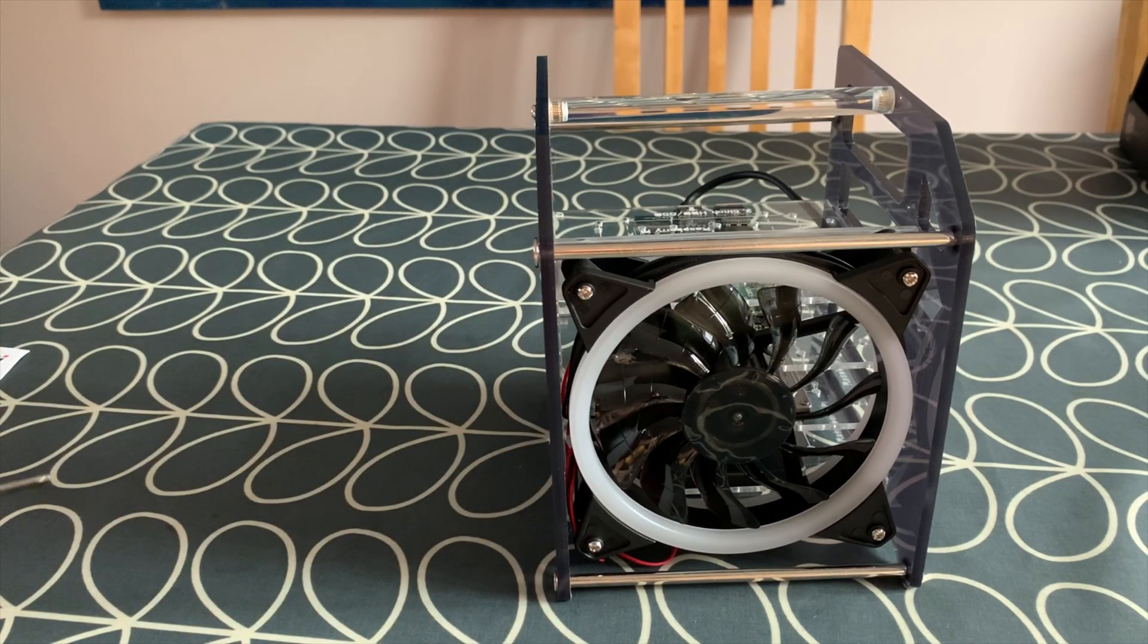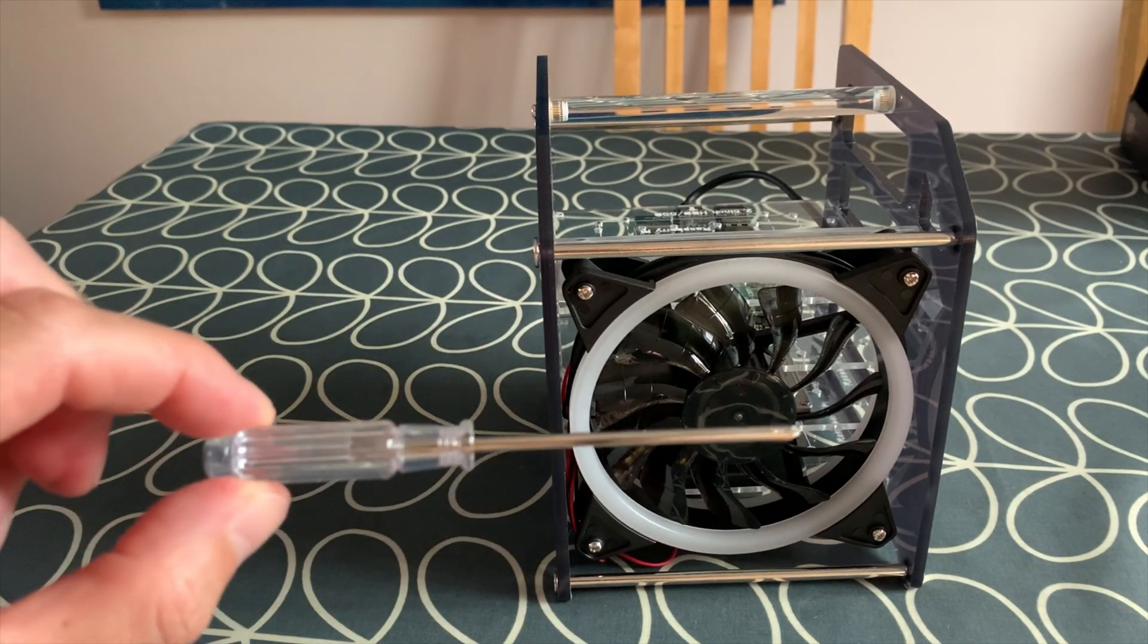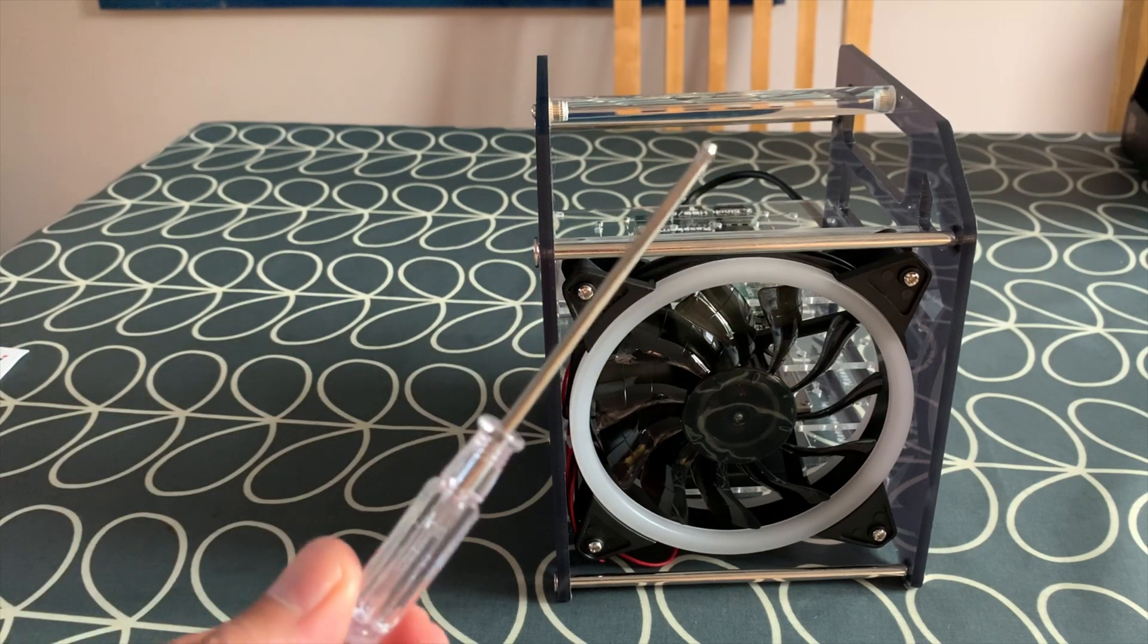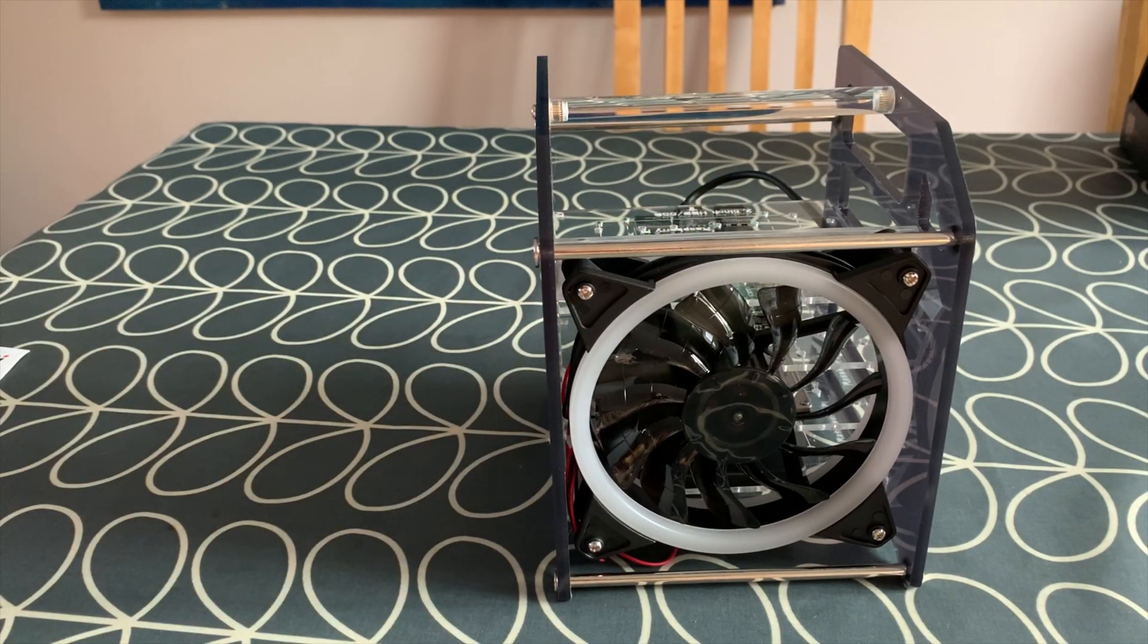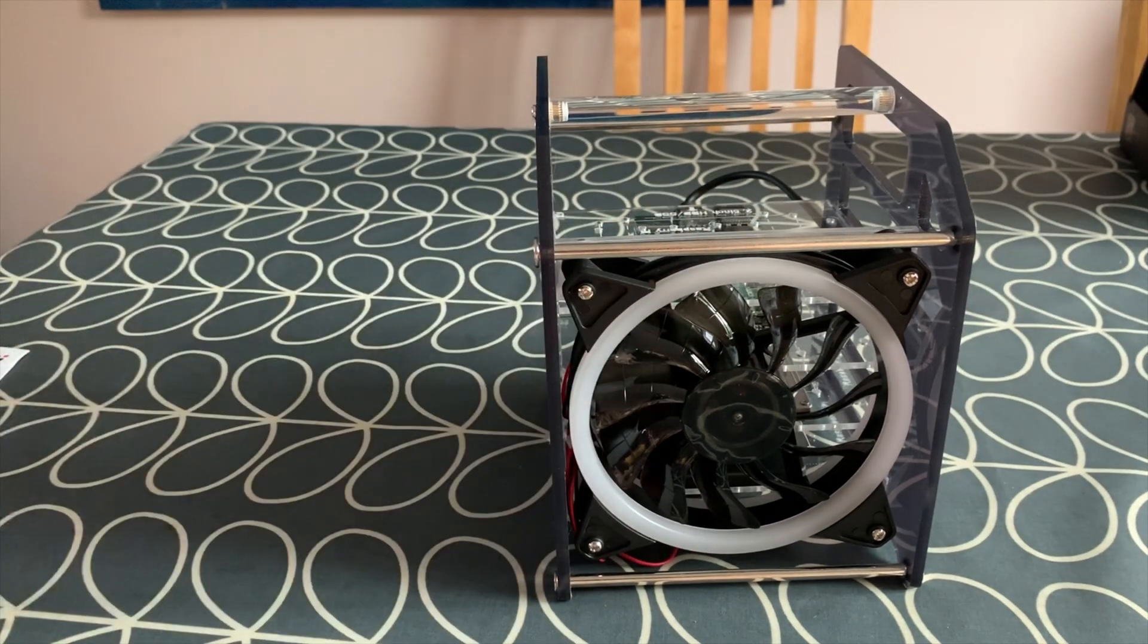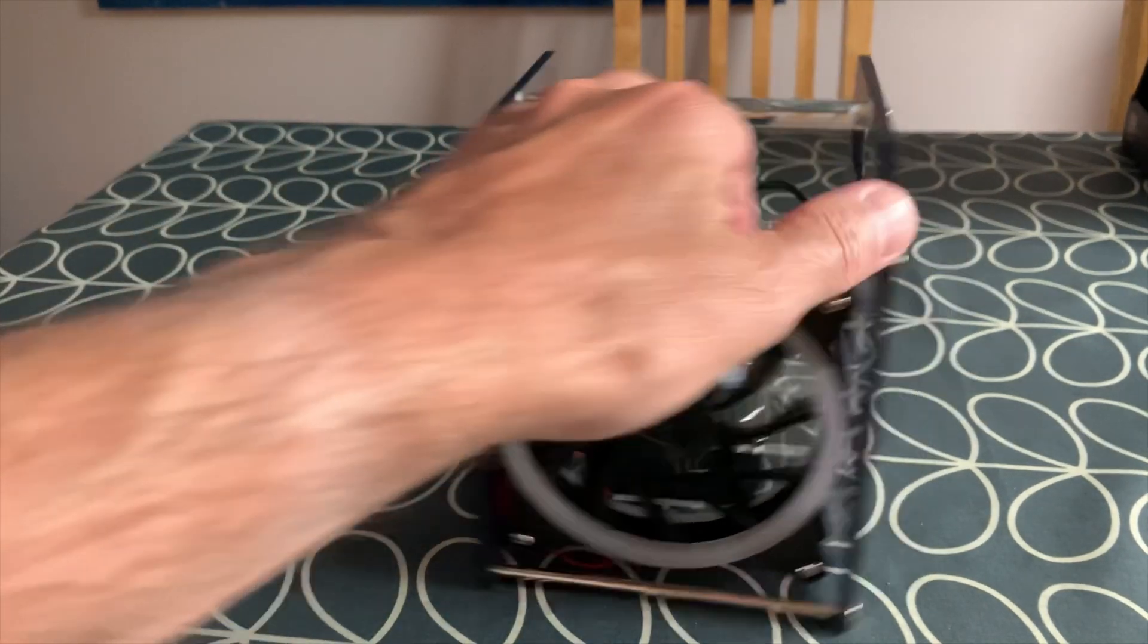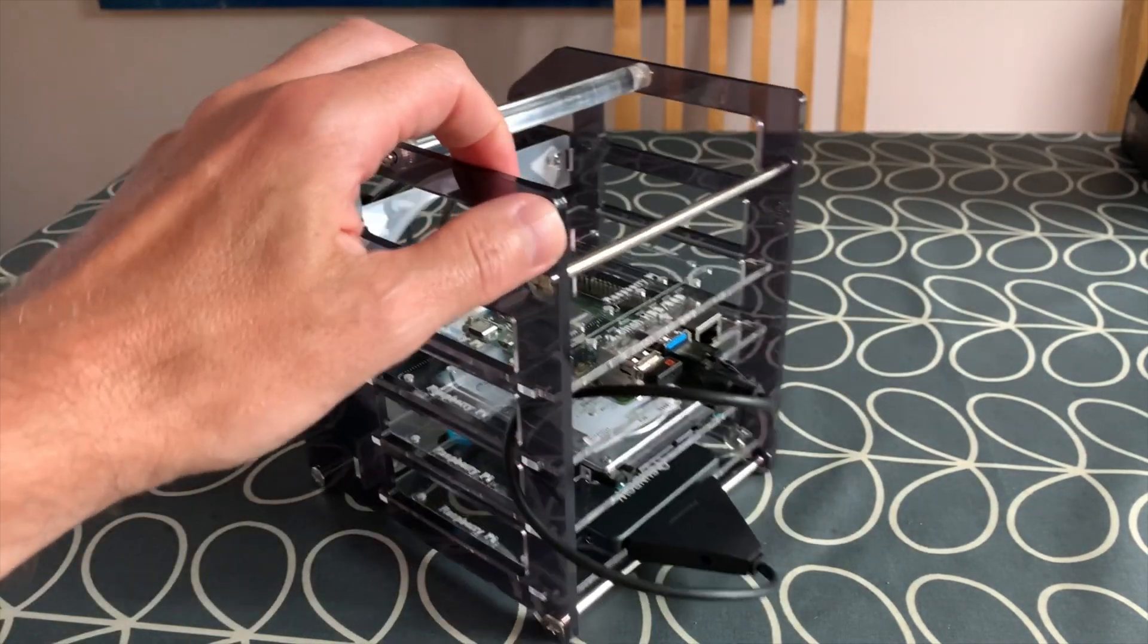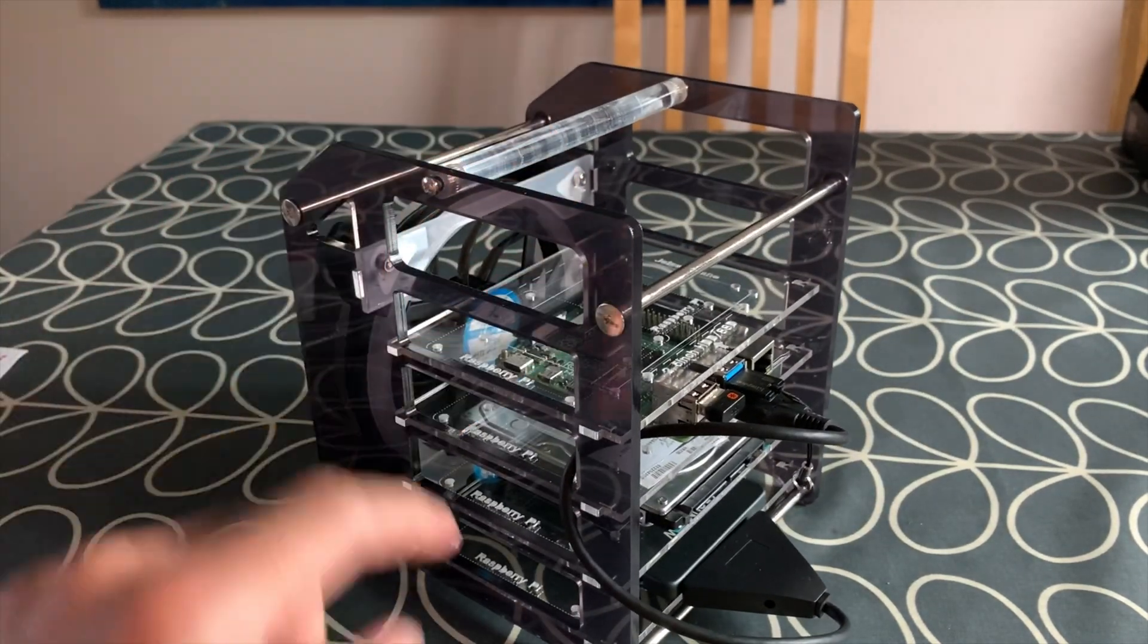I've got a screwdriver, I'm ending up with lots of screwdrivers with all these cases and things. So let's plug it in and get it up and running.